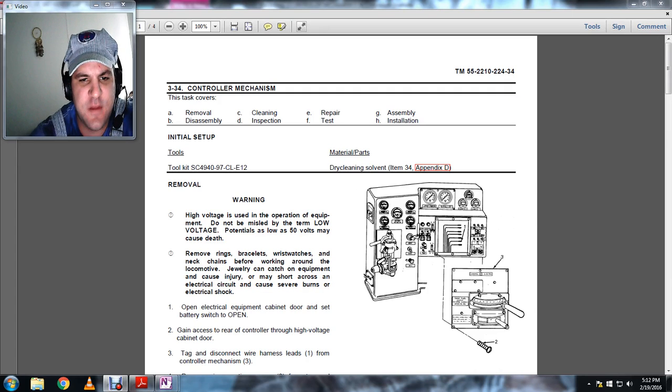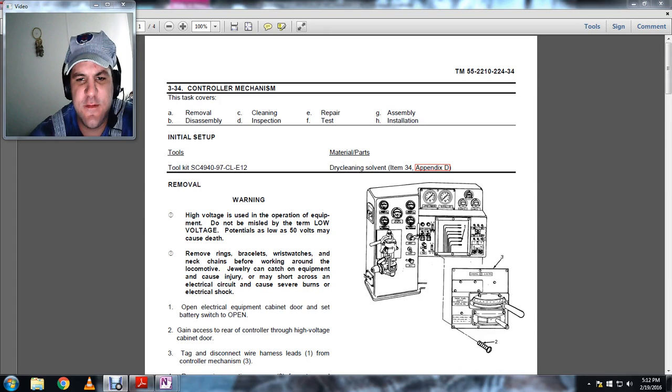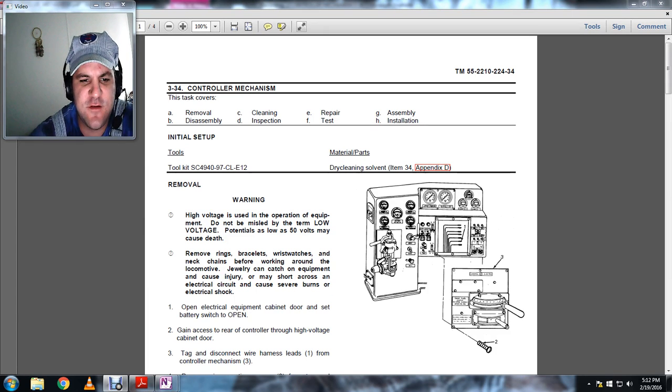Removal, disassembly, cleaning, inspection, repair, and testing, assembly, disassembly and assembly, and installation.